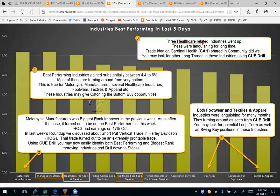We can see three healthcare related industries went up. They were languishing for a long time. We will look them up using Q-Drill. I shared a trade idea on Cardinal Health (CAH) this week, and we will look it up in the community. There may be other long opportunities — you may look for those using Q-Drill. For now, let us look at how the healthcare industries are turning up, and then we will look at the CAH community post.